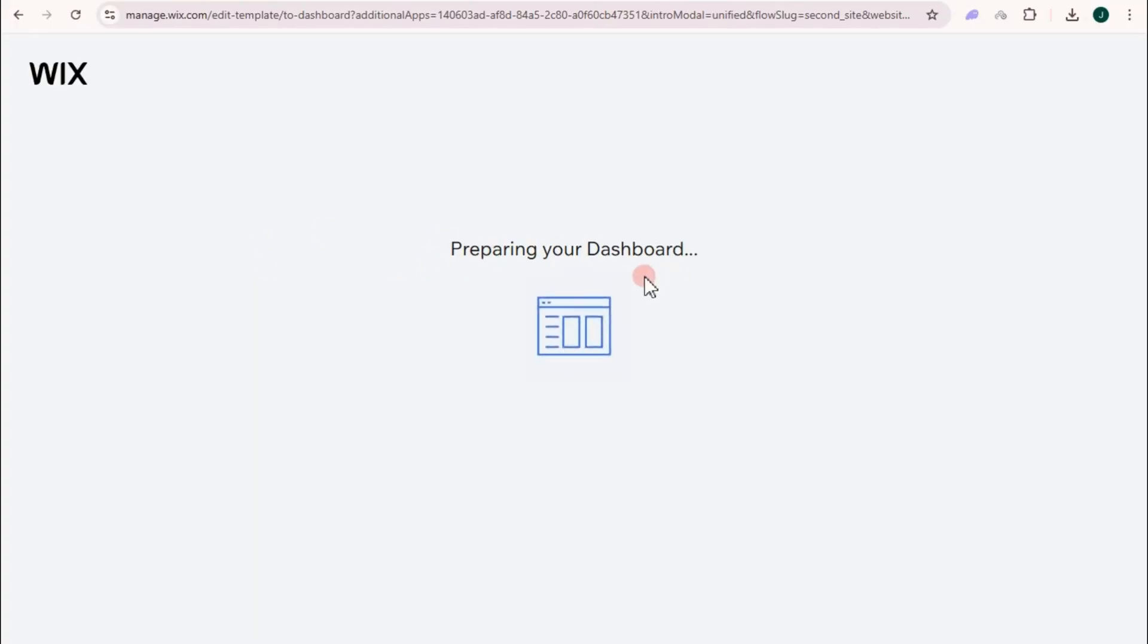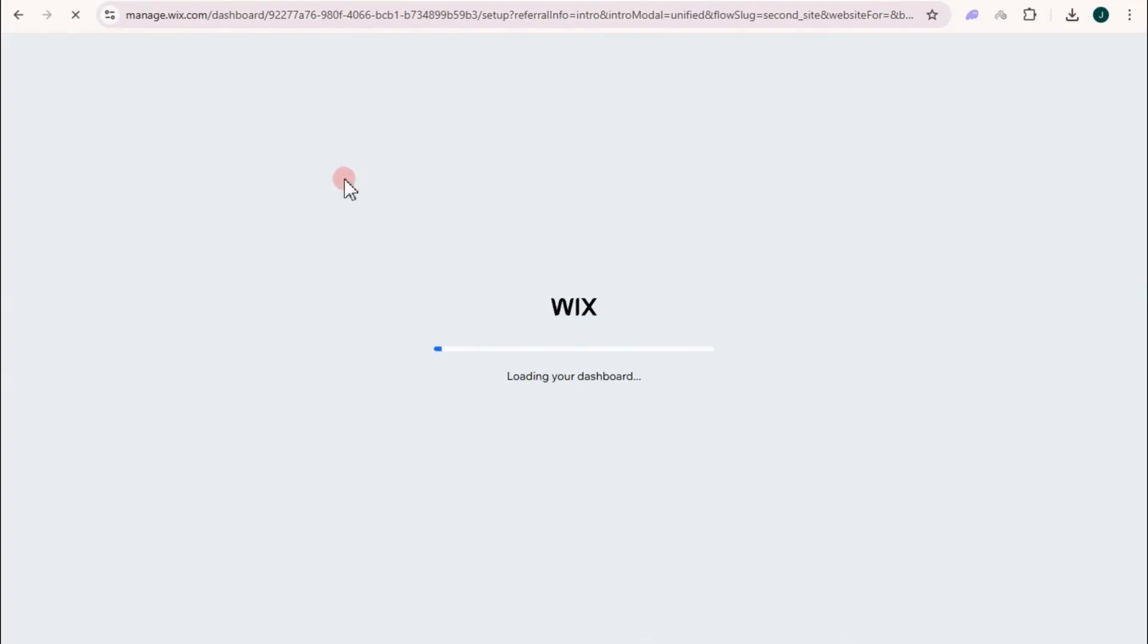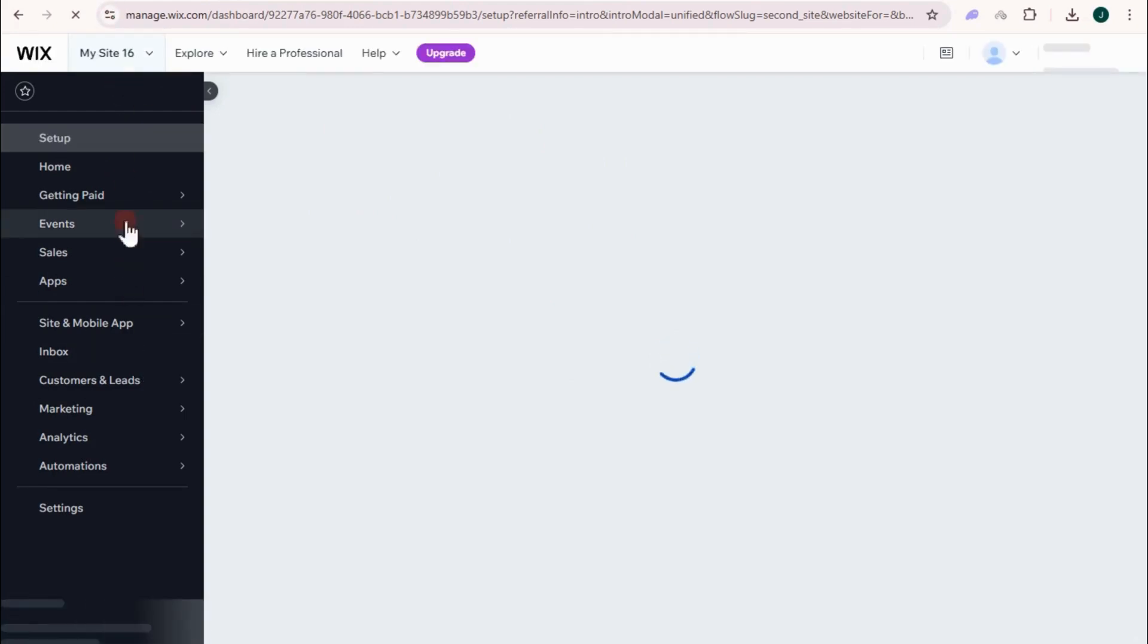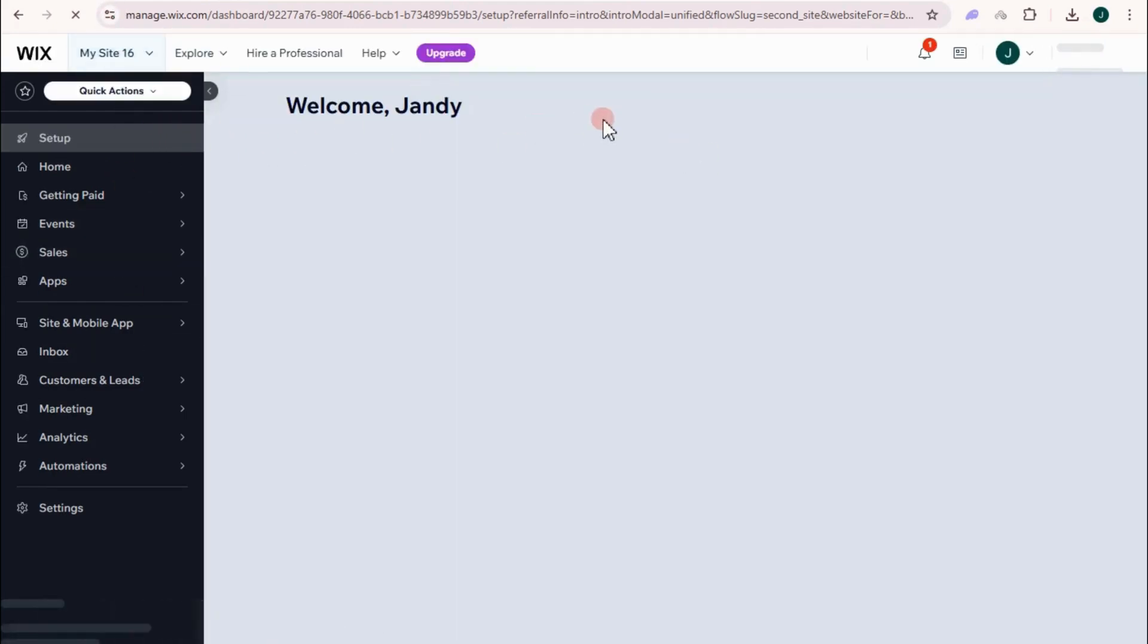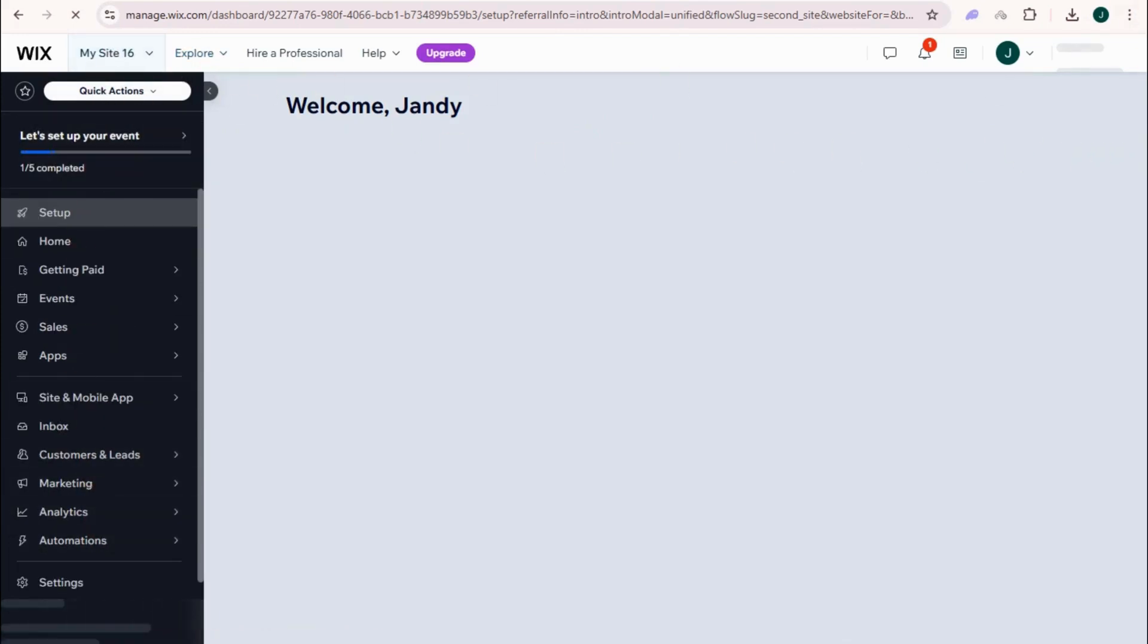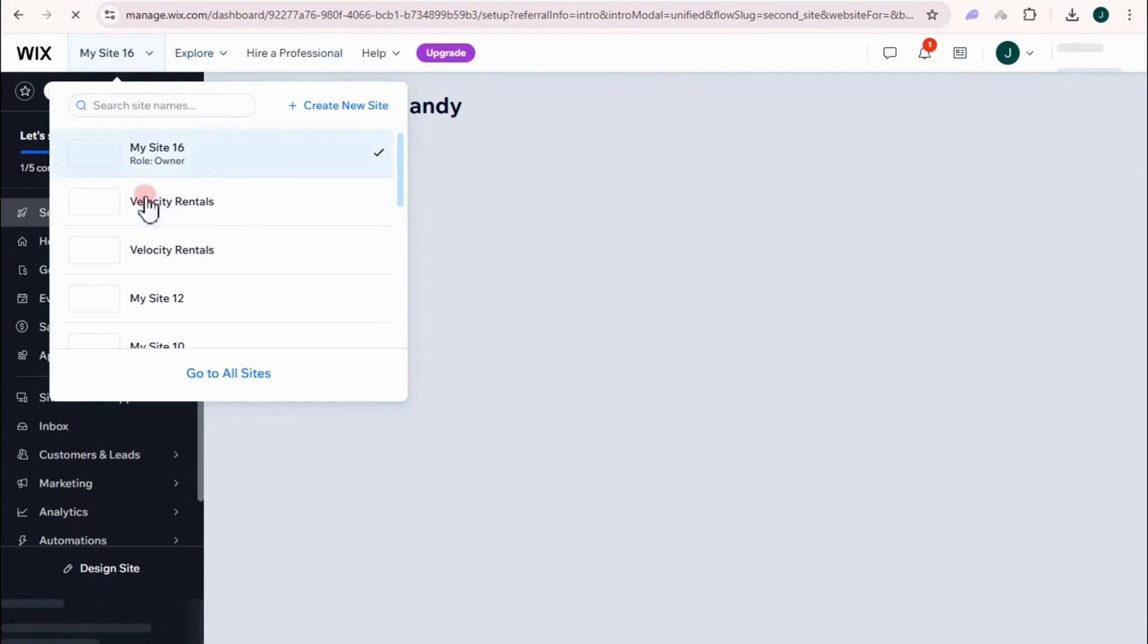And it is now preparing your dashboard. So you have to wait for a couple of seconds as it is processing. And here is your Wix dashboard. Now, I just want to tell you that whatever you set up here, it will not affect your other websites.